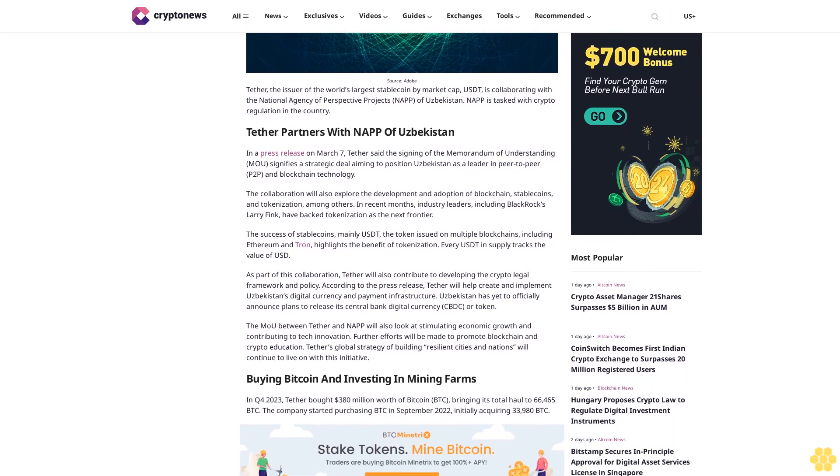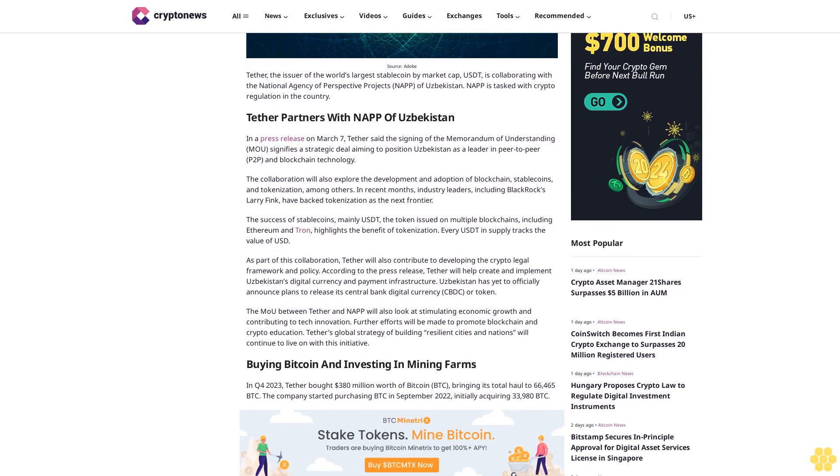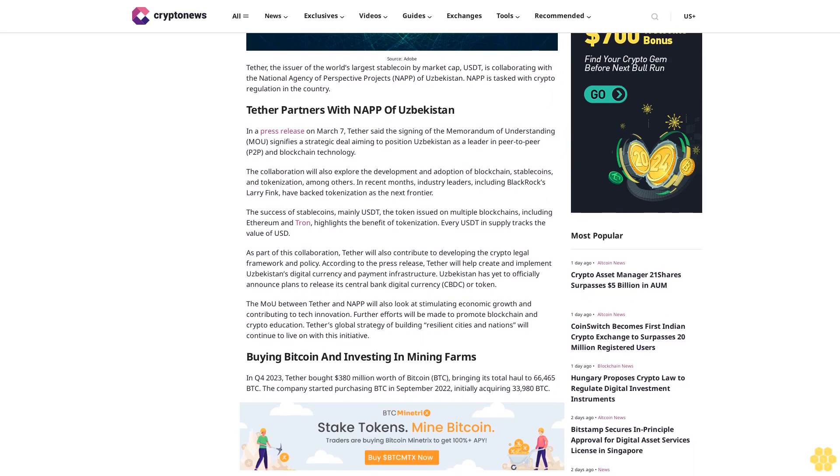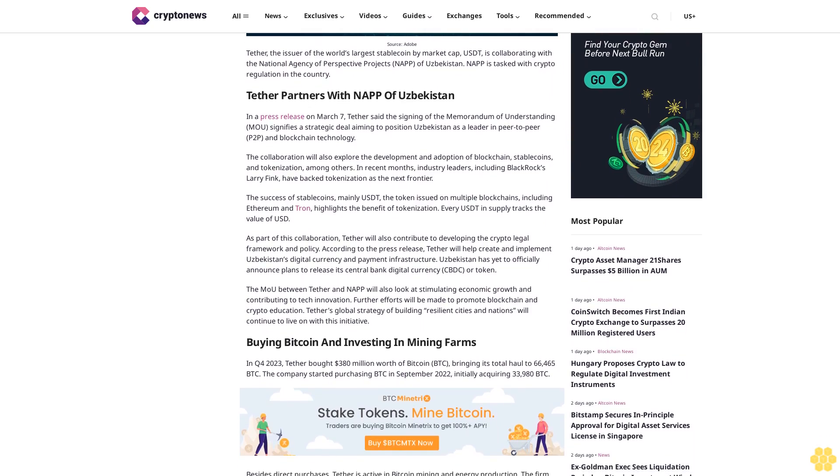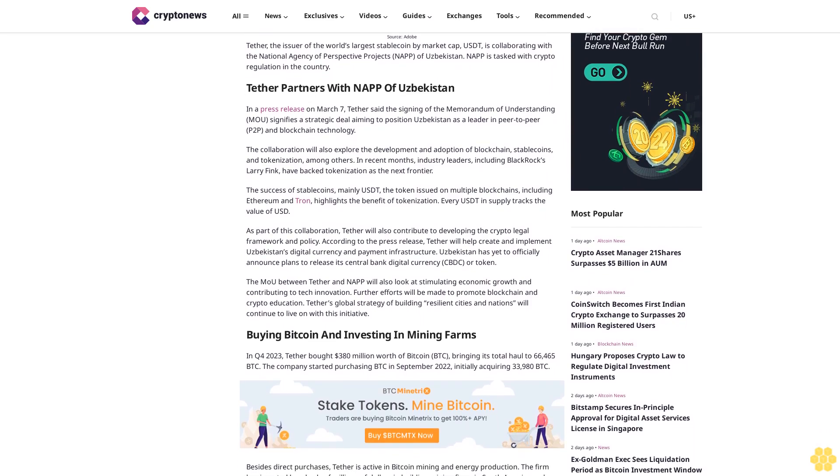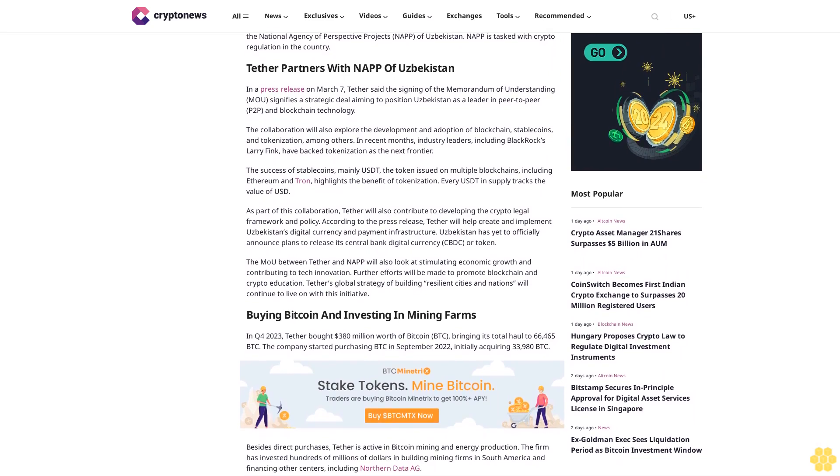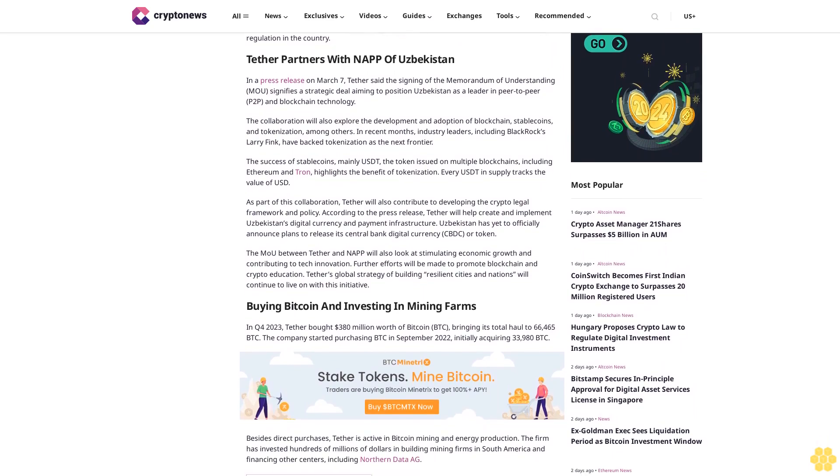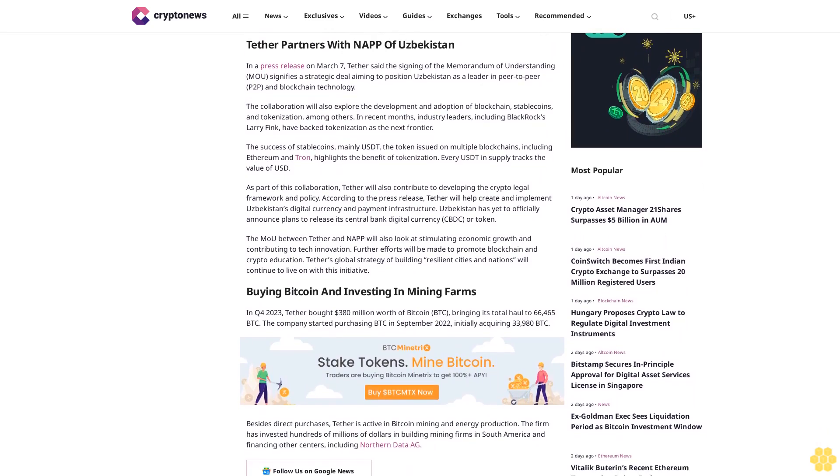The collaboration will also explore the development and adoption of blockchain, stablecoins, and tokenization, among others. In recent months, industry leaders, including BlackRock's Larry Fink, have backed tokenization as the next frontier.